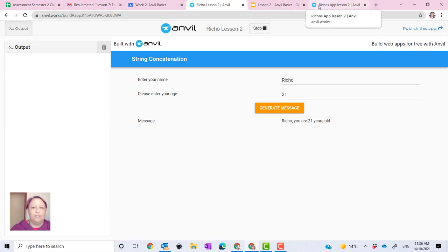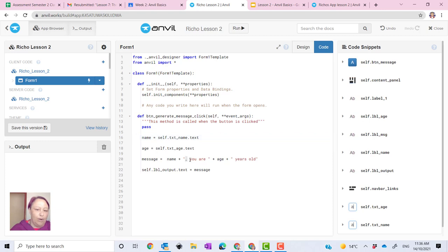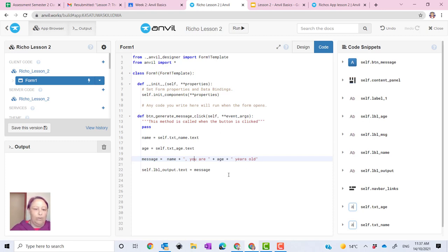And if you have a look at your code, so I'm just going to stop that. You can see it's gone Richo, the name that I've inputted. I've also put in a comma and then space, you are, and then it's added the age variable that I've put in and then years old.